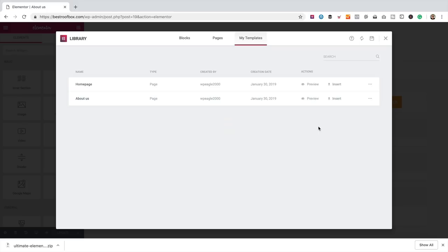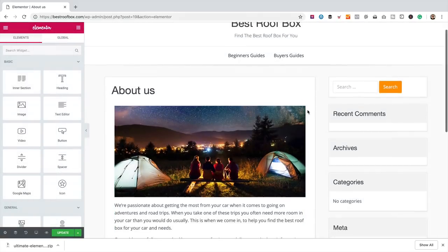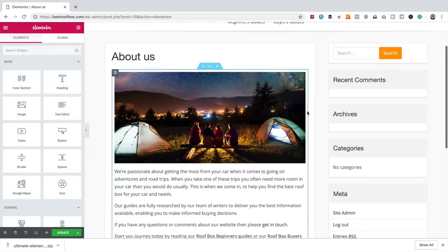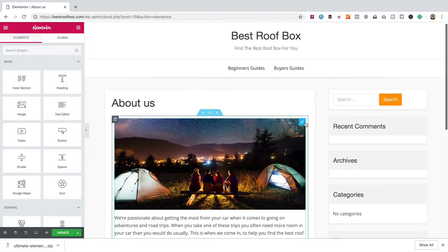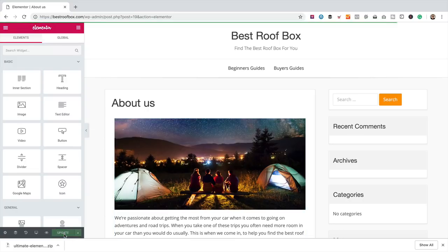There we go — it's just a simple page with a picture and a bit of text, which is all you really need for an About Us page. I'm going to leave this sidebar because we'll be adding some stuff to that a bit later — recent posts and some AdSense or something like that. That's the About Us page done. Let's click Update. The next page I'm going to add is the Contact Us page.